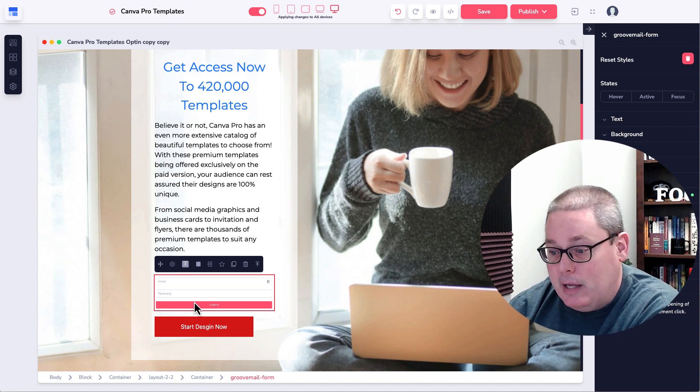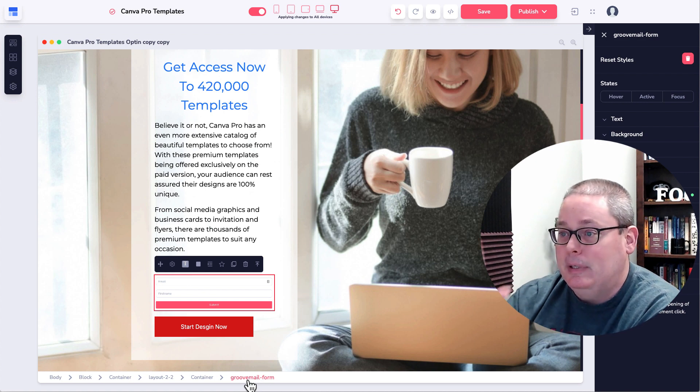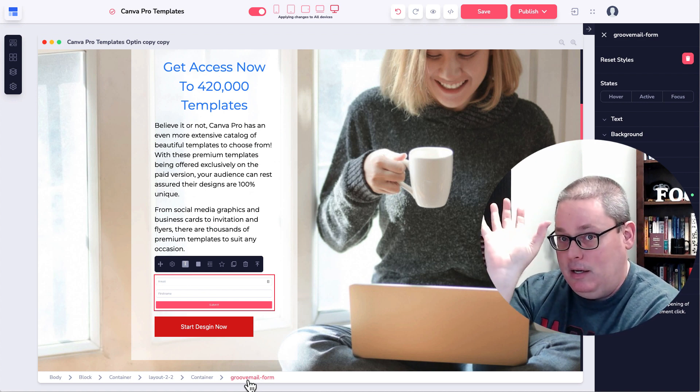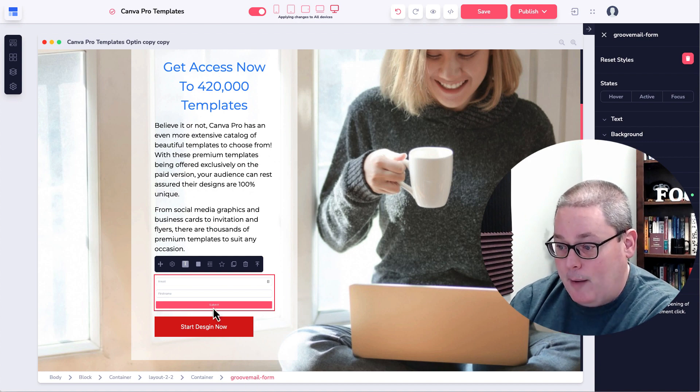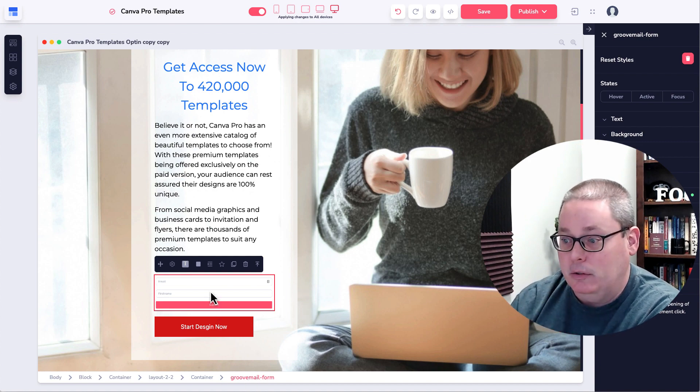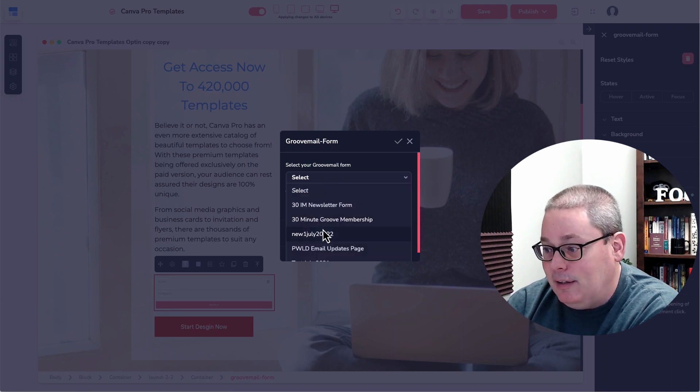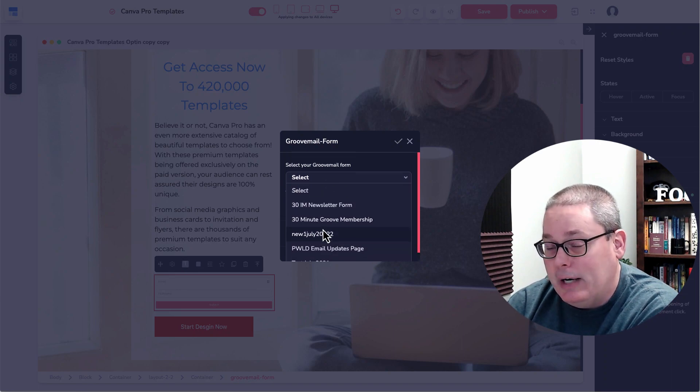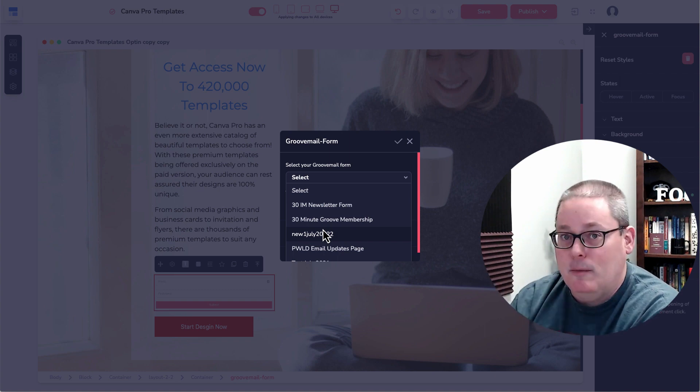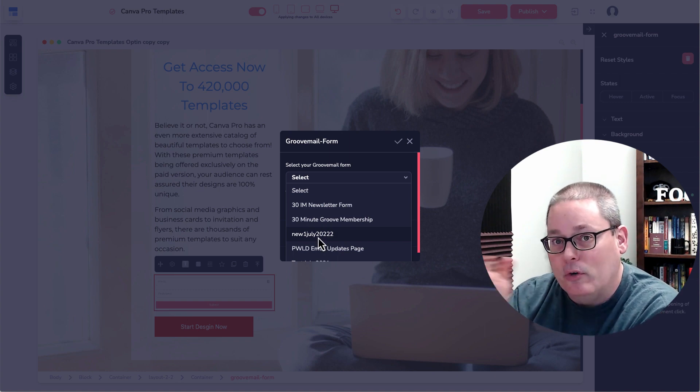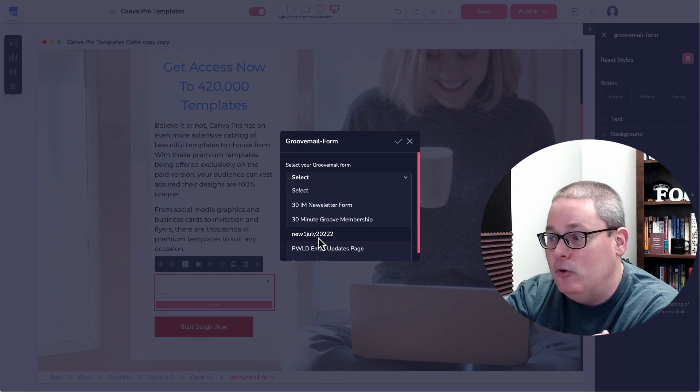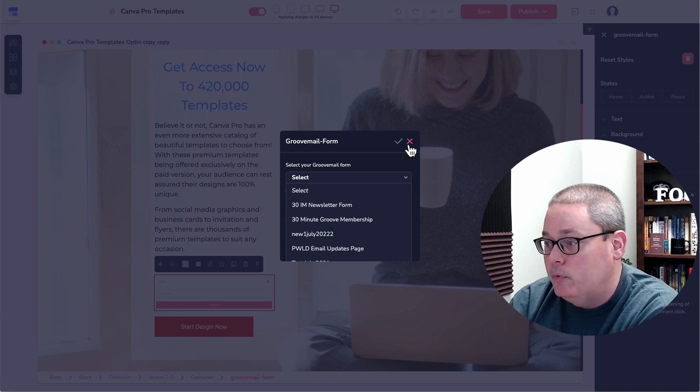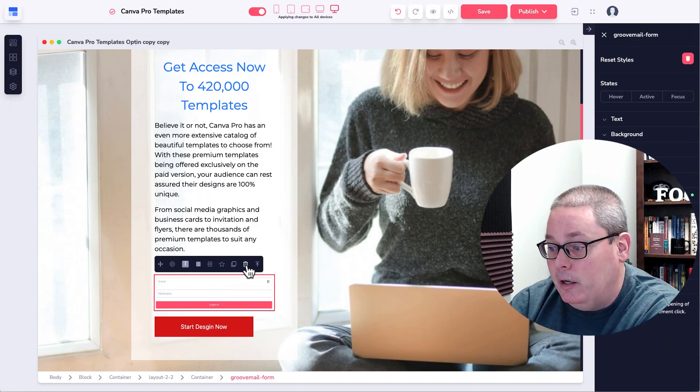And then you would select the GrooveMail form and you can check those breadcrumbs down there. Body, block, container, layout, two by two, container, GrooveMail form because it's a block-based page builder, meaning it's built in blocks. And then you drop blocks inside of other blocks to build the page. Select the cogwheel. You can then select the GrooveMail forms that you've created. So you have to create the GrooveMail forms over in GrooveMail, then come back into GroovePages. Of course, the order of operations there being create the GrooveMail form first, then come back to pages and then you have access to those GrooveMail forms. And then that would integrate with GrooveMail.